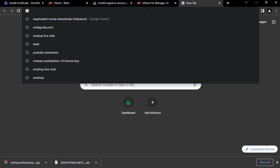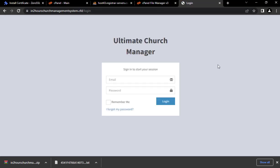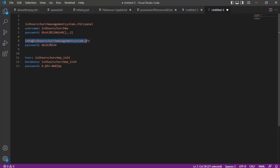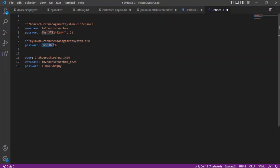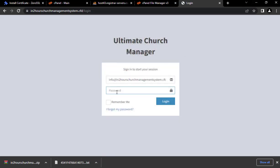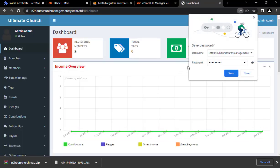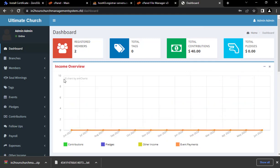Now go to the domain. You'll need to log in using the default username and password — the username is the default email provided with the script, and then enter the password. Click Login. The script loads and you can see the dashboard.